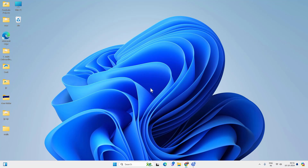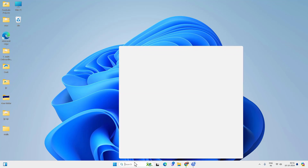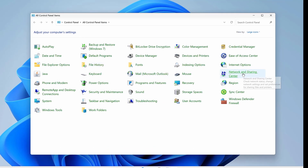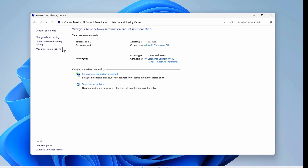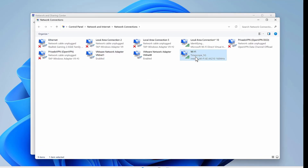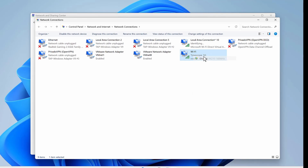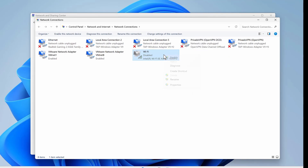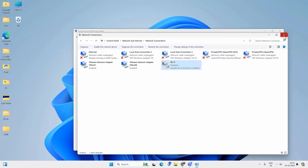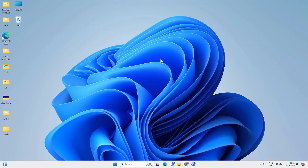Now let's restart the adapter. Go to search, look for Control Panel, go to Network and Sharing Center, then Change Adapter Settings. You will find your Wi-Fi network adapter — right-click on it and select Disable, then right-click again and select Enable. Check if you are able to access the internet. In most cases you would be able to — if not, follow the next method.